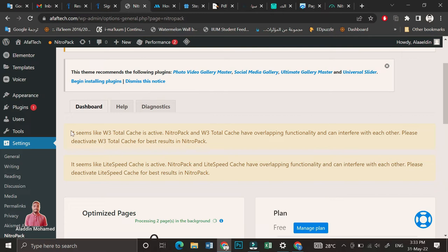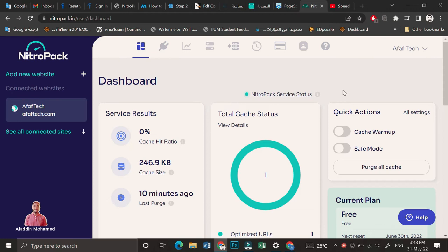In some cases it will recommend you to deactivate some of your plugins, and I will try to do that now. The first thing you should do is a cache warm up, and then go to settings.